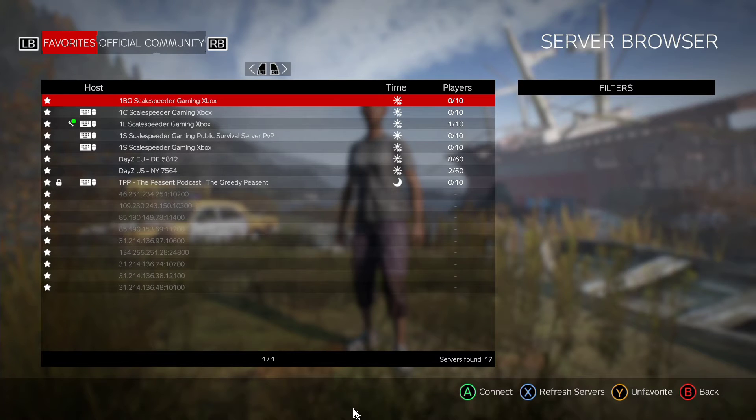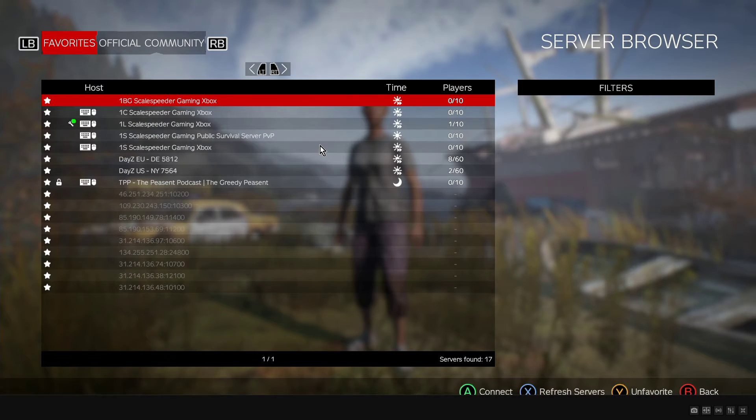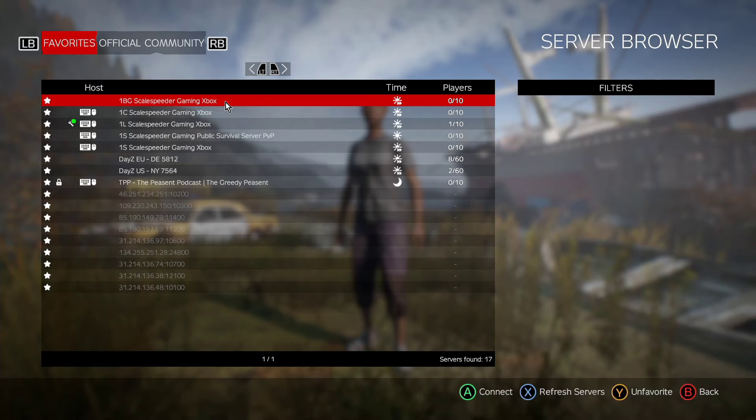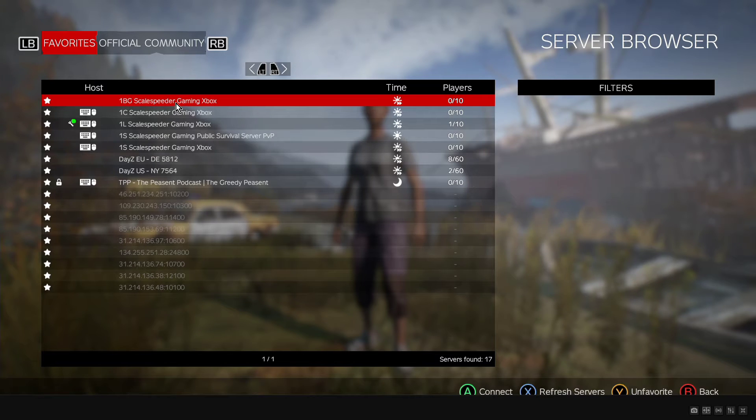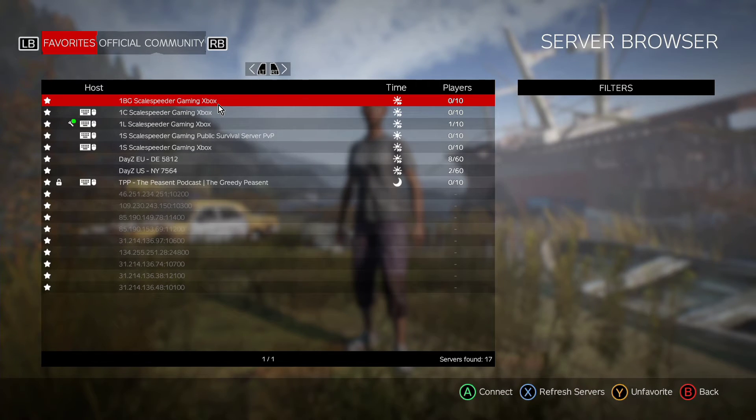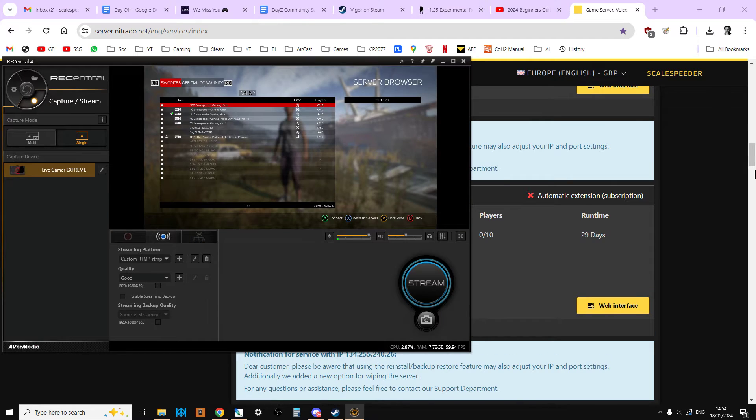But I thought I'd just start here, so I'm in the browser for Xbox and as you can see, the server that we're going to be working on throughout this whole series of videos is 1BG Scale Speeder Gaming Xbox. So the whole point of this series is, as we go through, I'm actually modding a server myself.